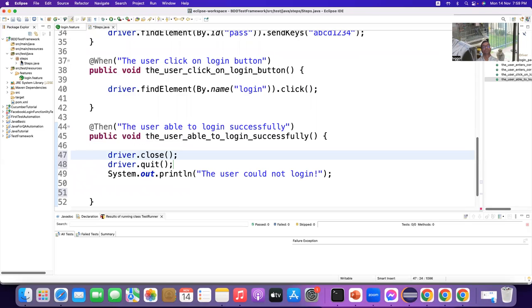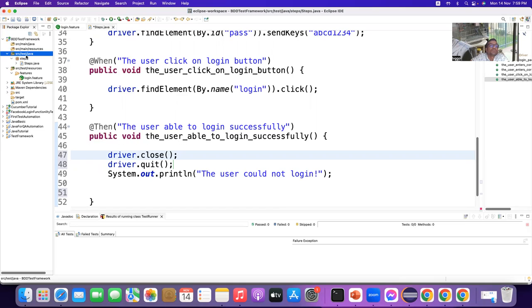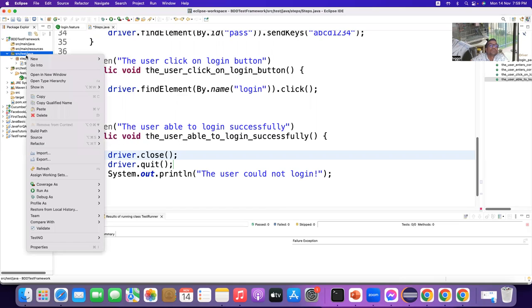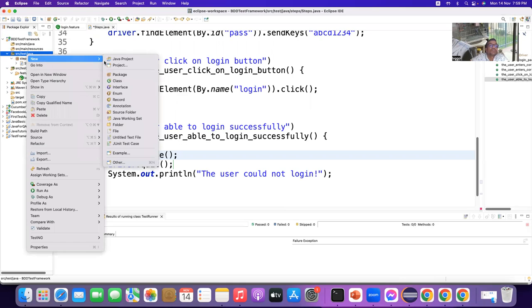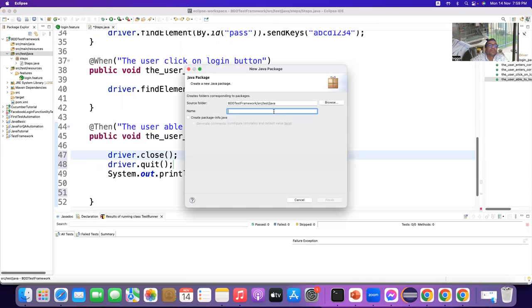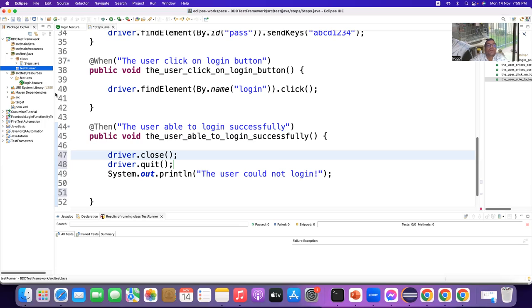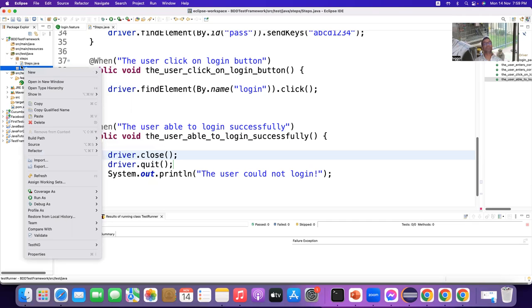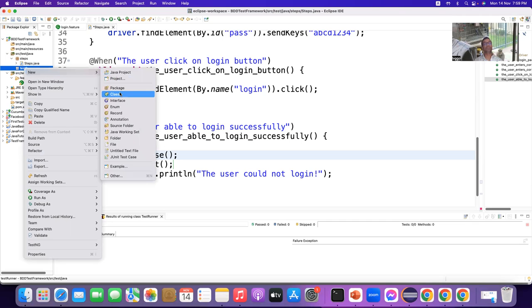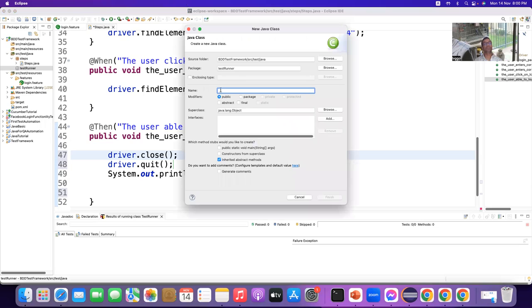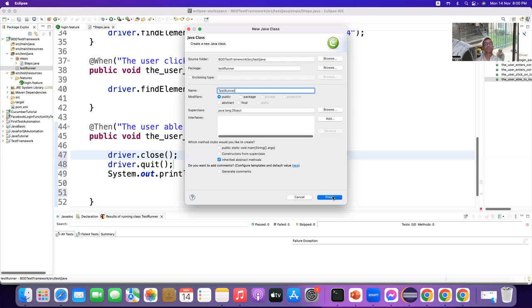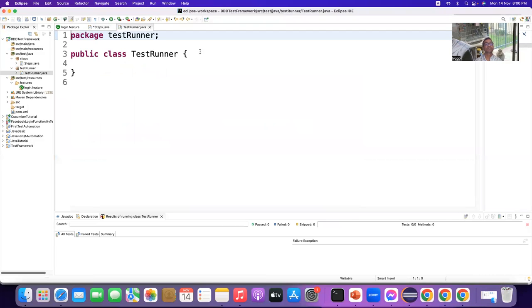Then we need a runner file. Okay. So, go to src slash tests slash java. Okay. Right. Create a package. Okay. And we say this is a runner package. Okay. You can say test runner. And we are using TestNG as a test runner. Okay. Usually, BDD cucumber use JUnit. The latest one works with cucumber TestNG. Okay.